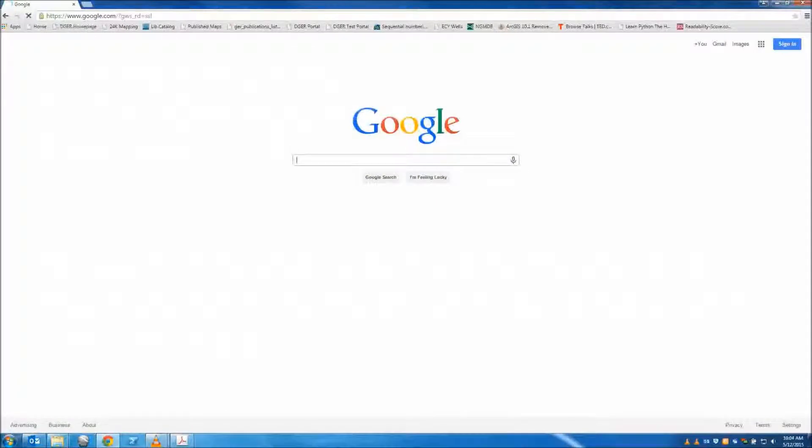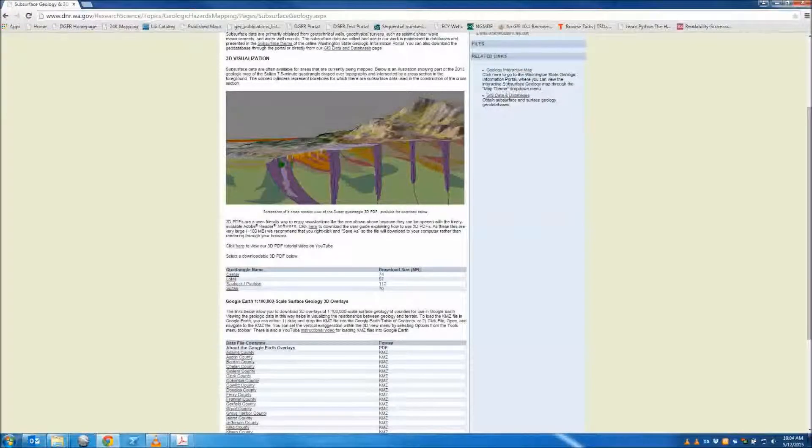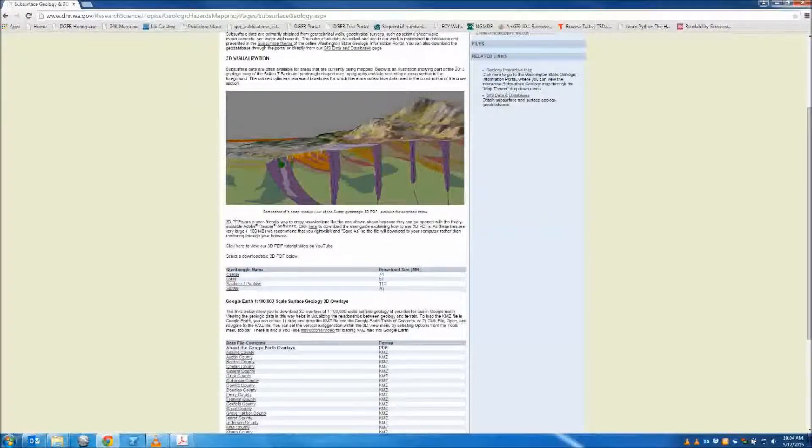Hello, and welcome to the Washington State DNR Geology and Earth Resources 3D PDF tutorial.